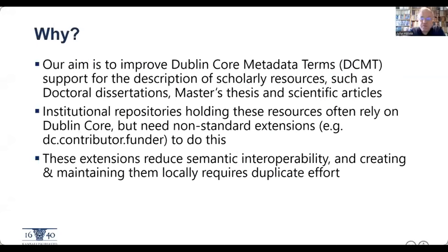These resources are already described using Dublin Core, but universities and other research institutions need non-standard extensions to the metadata terms to do this properly. These extensions reduce semantic interoperability and make metadata exchange and interpretation more complicated, and maintaining these extensions requires double effort.